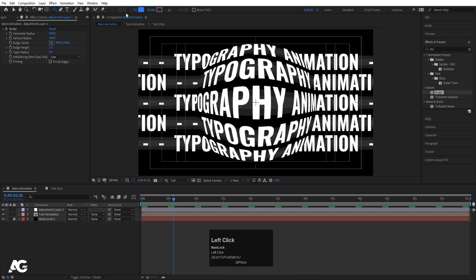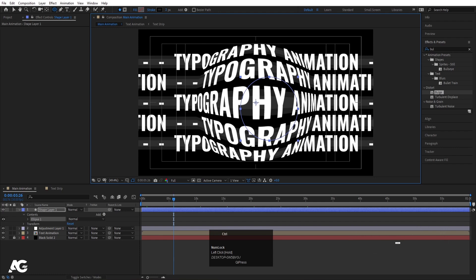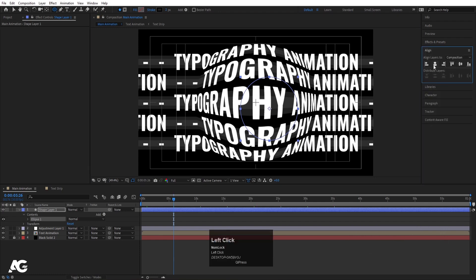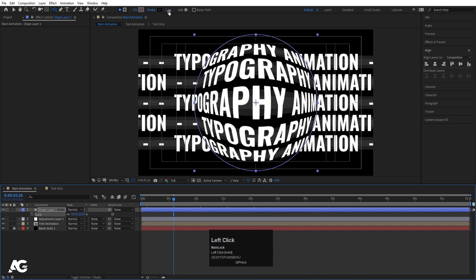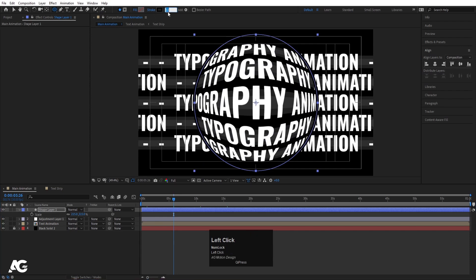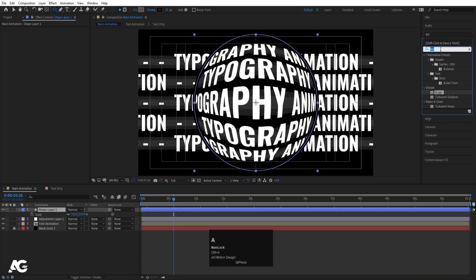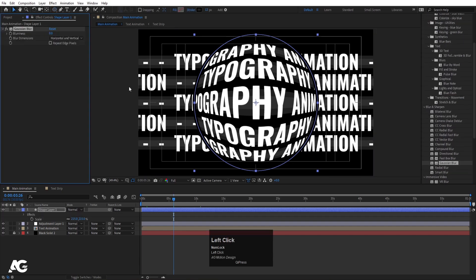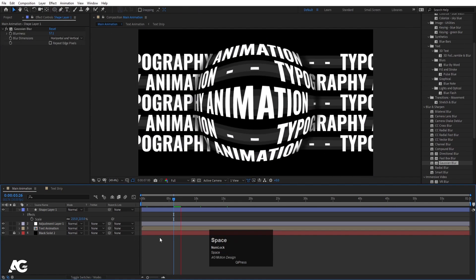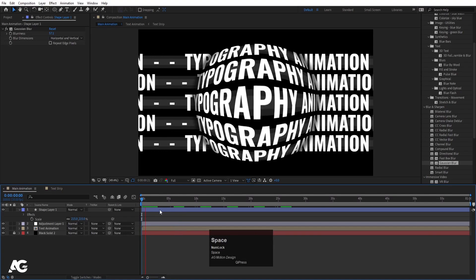Select the ellipse tool, delete the fill, set the stroke to black, and hold Shift to draw a circle. Press Ctrl Alt Home, go to the Align tab, align it horizontally and vertically. Press S for scale and scale it to the right size. Increase the stroke width to around 12. Then go to Effects and Presets, search for Gaussian Blur, double click to apply it, and increase the blurriness.